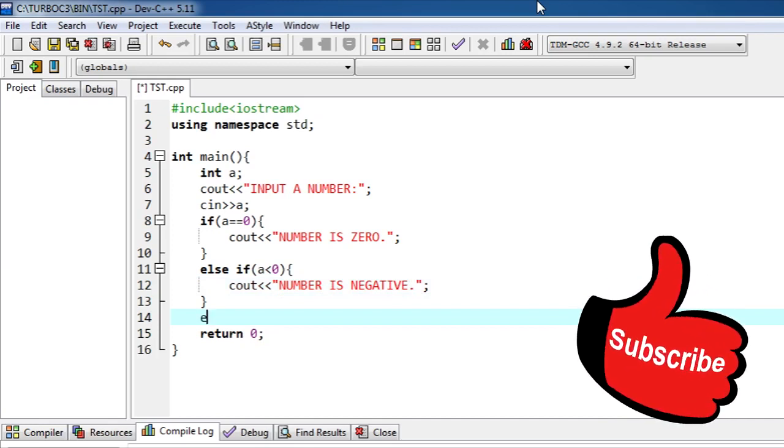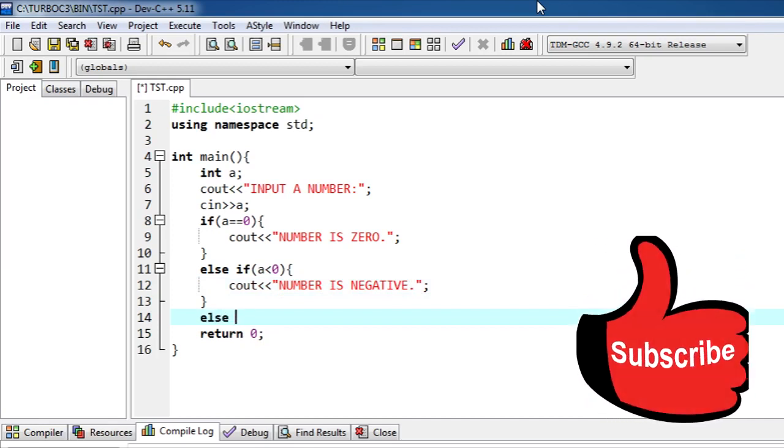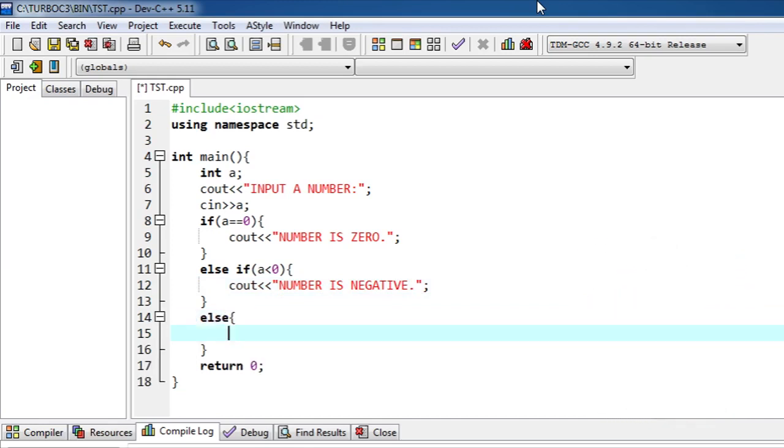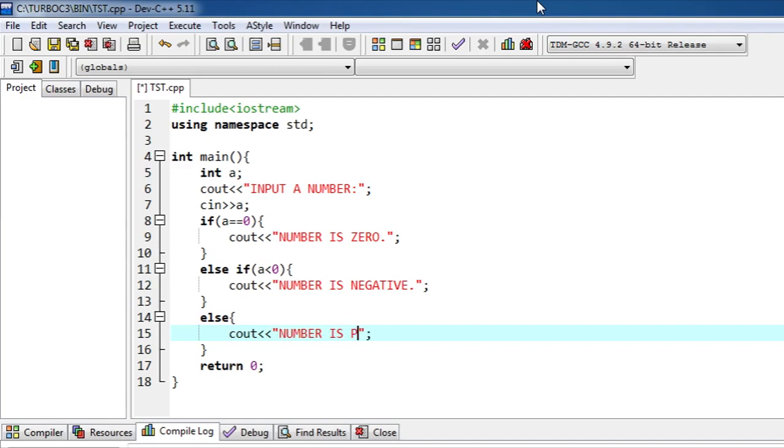Now on the else part you don't need to write the else if. If you want you can write else if a is greater than zero, then the message number is positive.